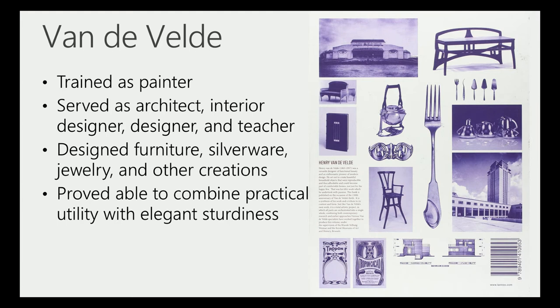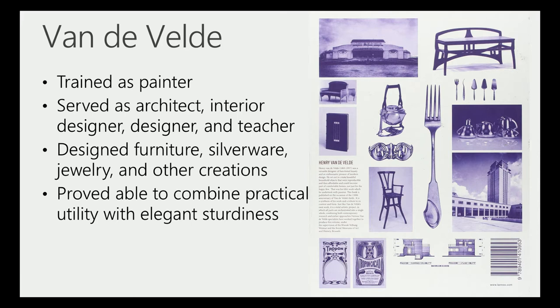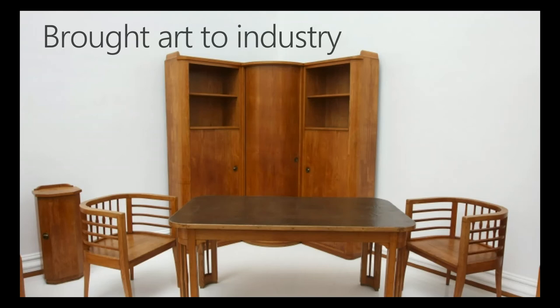There's another designer at this time, Van de Velde. He was actually a painter. You see a lot of artists back then who were sculptors and painters who took advantage of transforming themselves at this time. They almost had to because there was such a need for designers that didn't exist prior to this time period. He served as an architect, interior designer, designer teacher. He designed furniture, silverware, jewelry, and other creations. He was one of the first designers to design an entire set of silverware, thinking of how you could use design in everyday things, which was pretty new. This furniture back in the early 1900s.